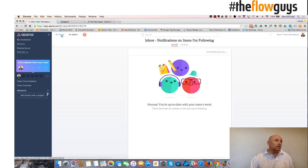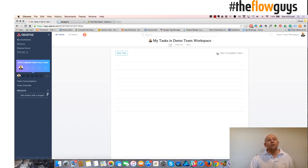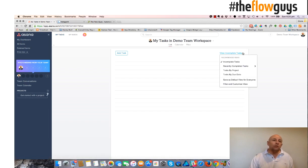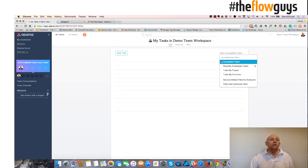This list over here, my tasks, will show all the tasks that are allocated to you in any order that you like. So you can place them in an order that is relevant to you or you can use the default view that comes up.